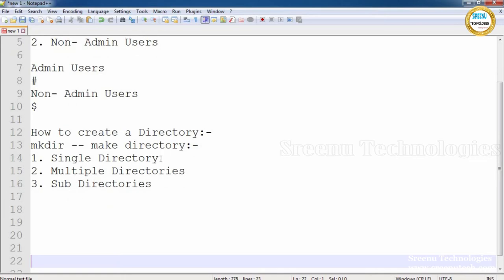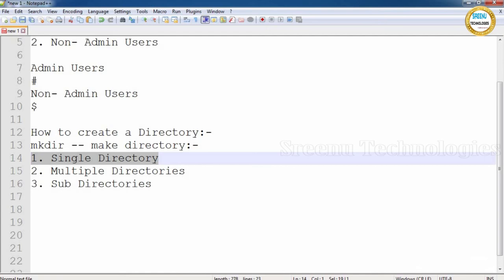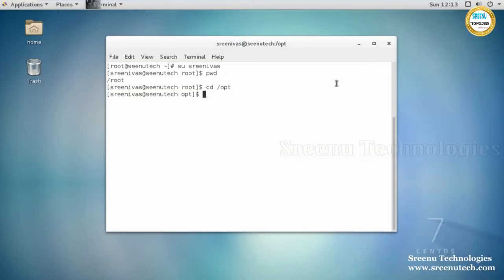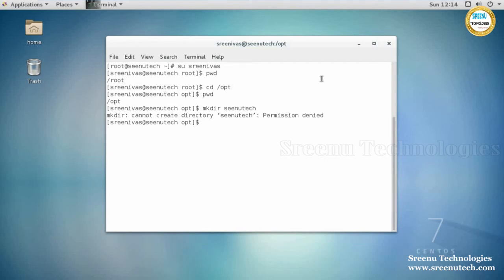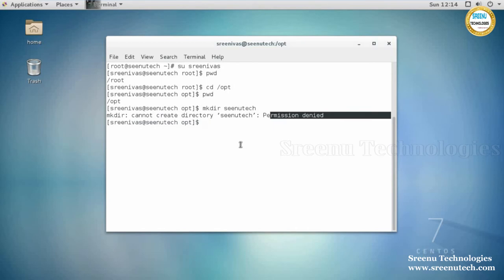Let's see creating a single directory. I want to create a directory under the /opt directory called 'srenutech.' If I try to create the directory using a normal user, I get an error: 'cannot create directory srenutech — Permission denied.' By default, a normal user doesn't have permission to create a directory.